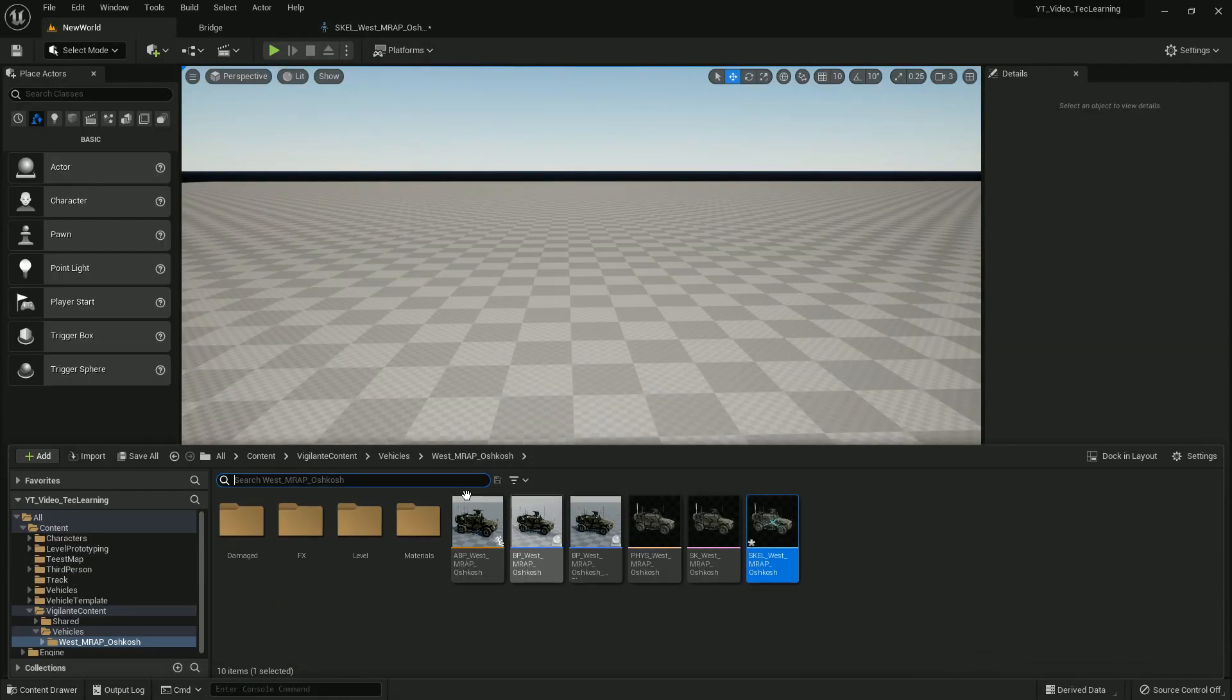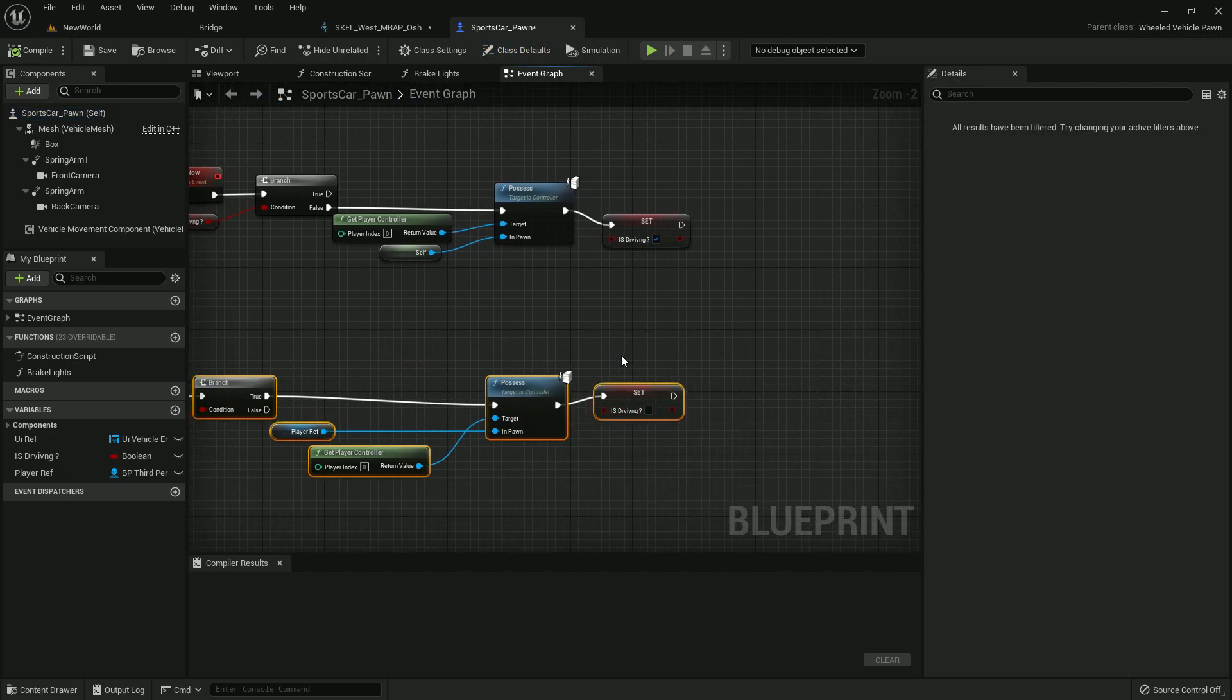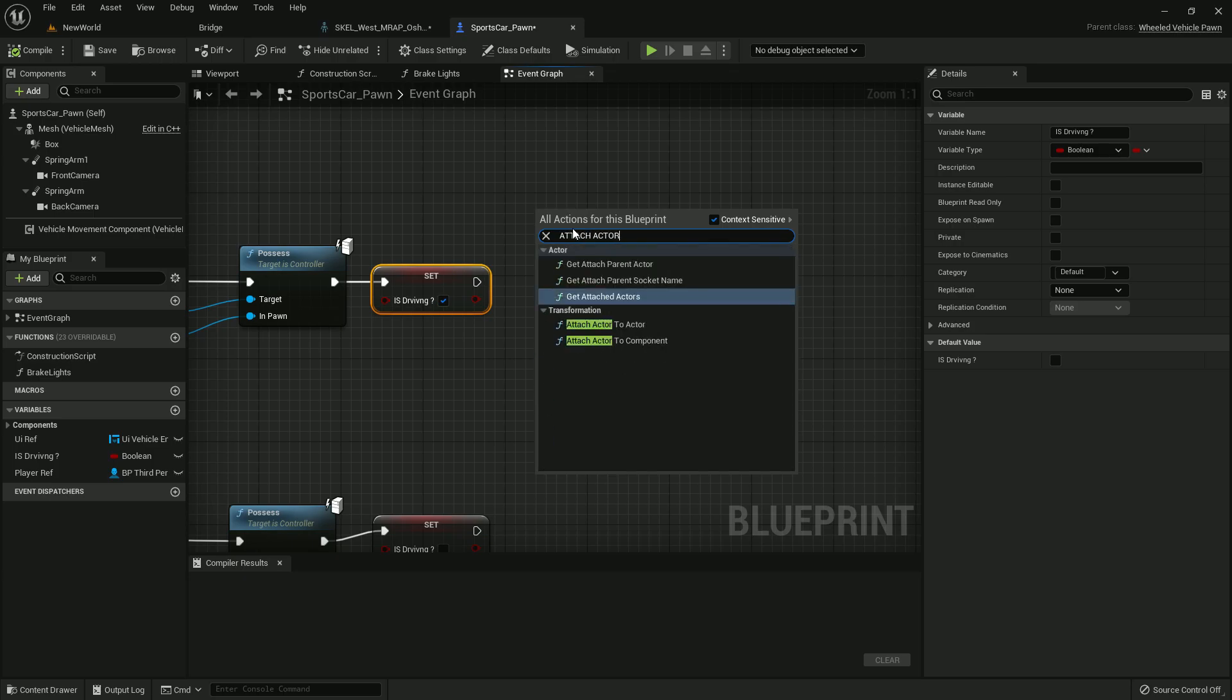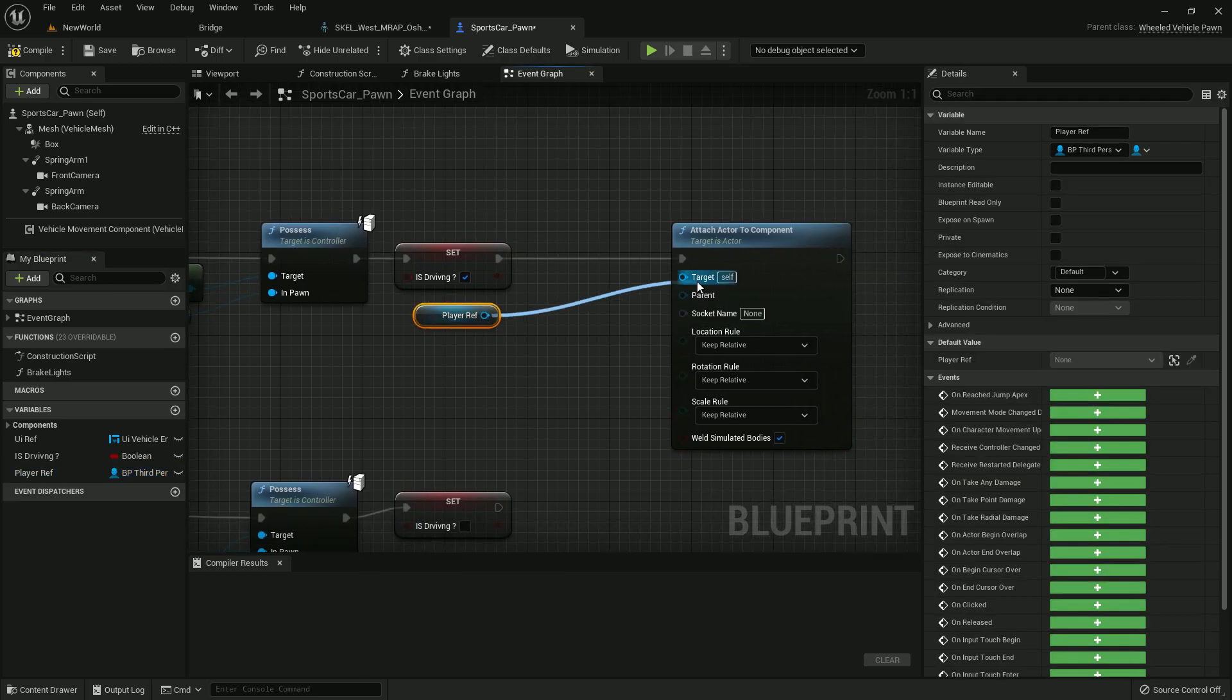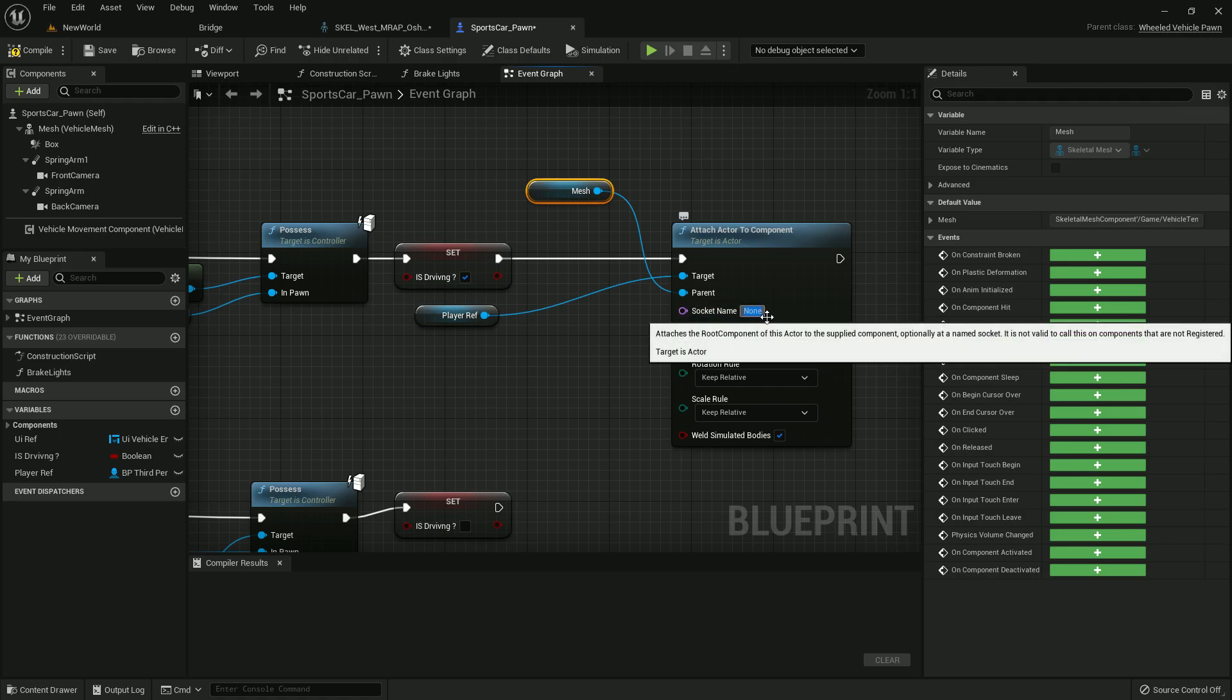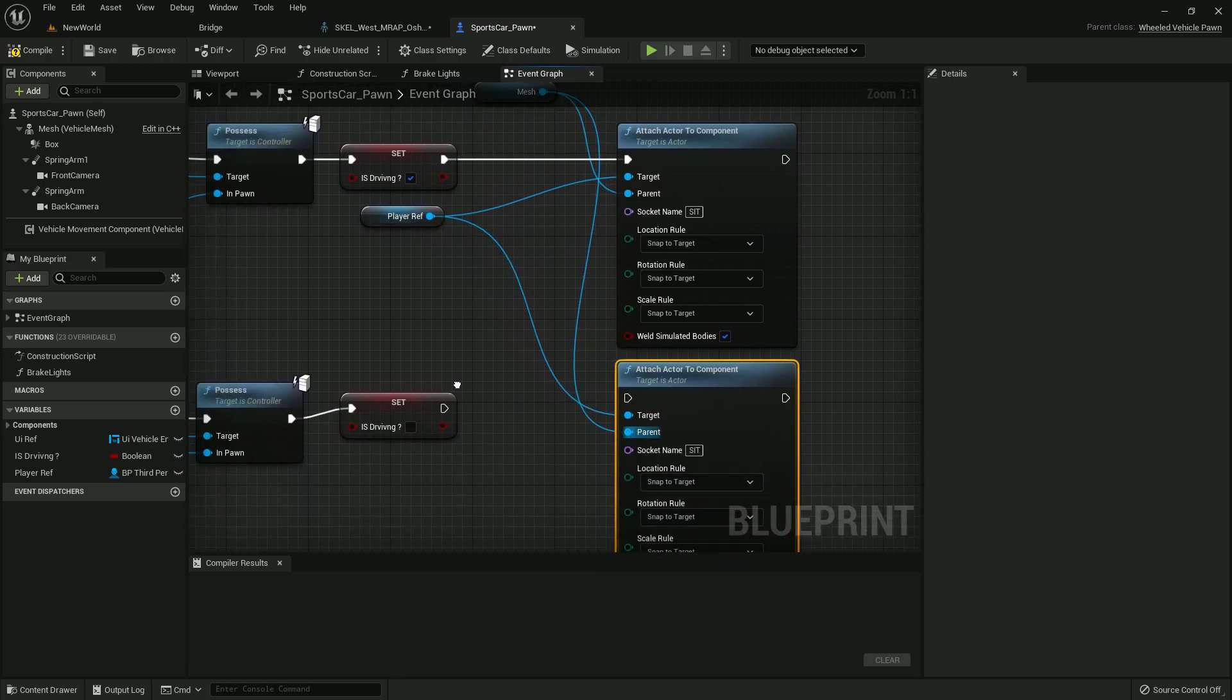Now let's open our vehicle blueprint. Once we are entering and coming back out from that vehicle, we need to do all the code here. We'll use 'attach actor to component' - the target actor is basically our player controller, so we'll get our reference and target it. And parent is basically our vehicle mesh, so connect it like this and give it the socket name 'seat'. Set it to snap target for location, rotation, and scale.